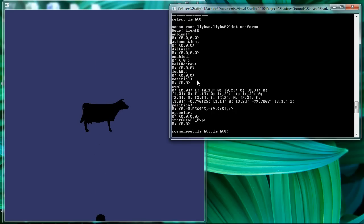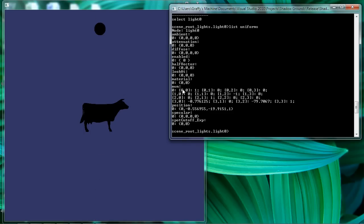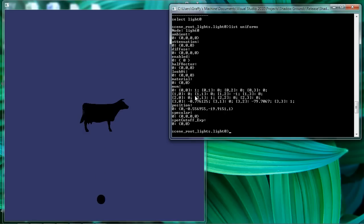And then there's material uniform. And then we have position in MVM. And position represents, of course, the position of the light source geometry in 3-space, which is constantly being updated. And MVM represents the model view matrix of the light source geometry, which is also updated.